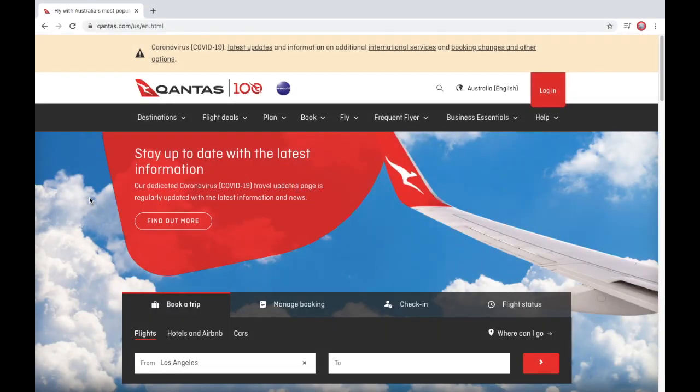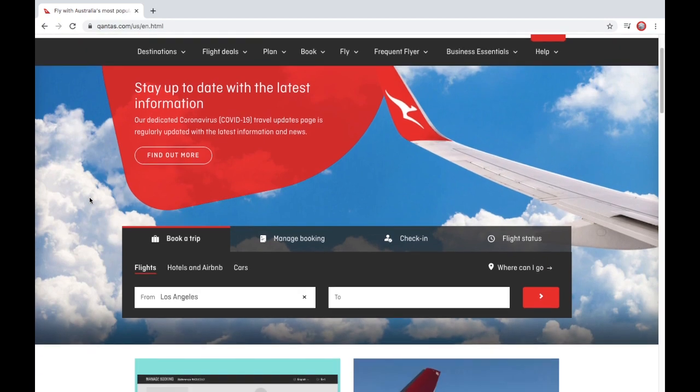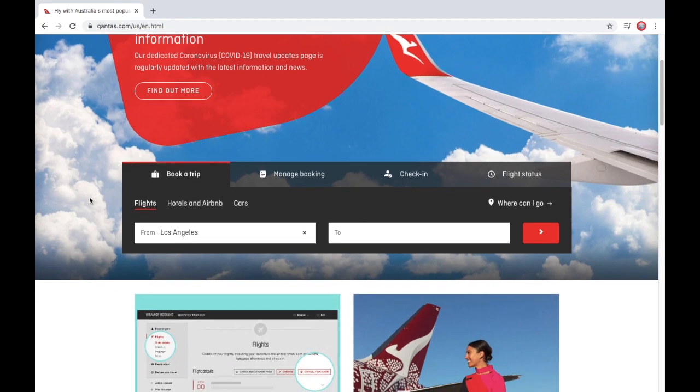Stay up to date with the latest information — their dedicated COVID-19 travel updates page is regularly updated with the latest information and news.